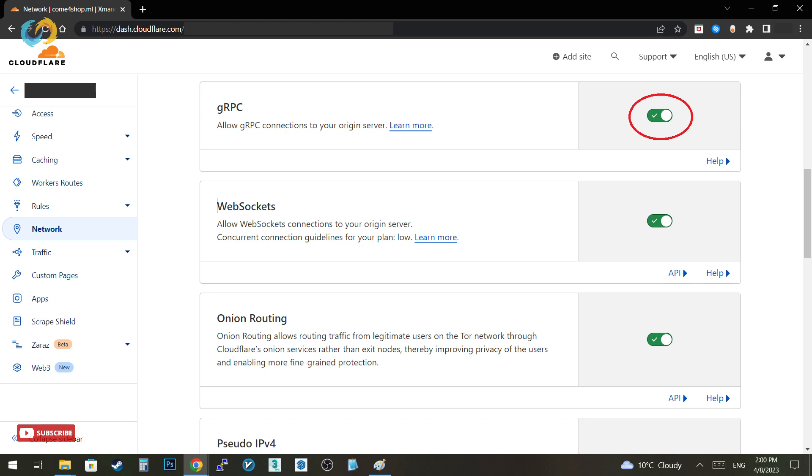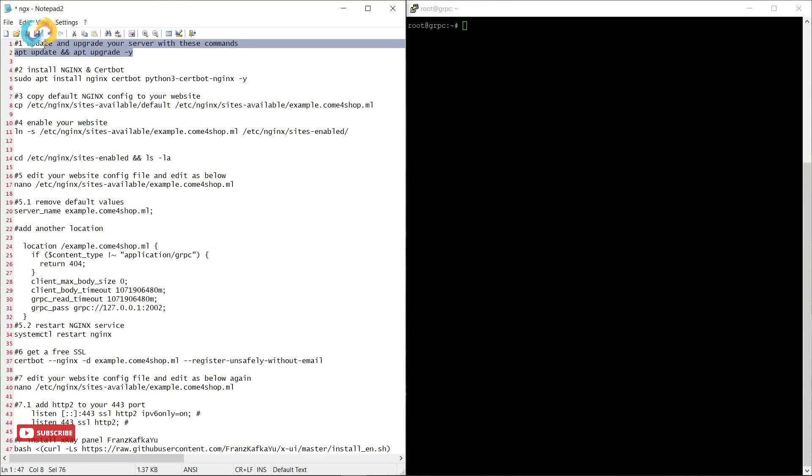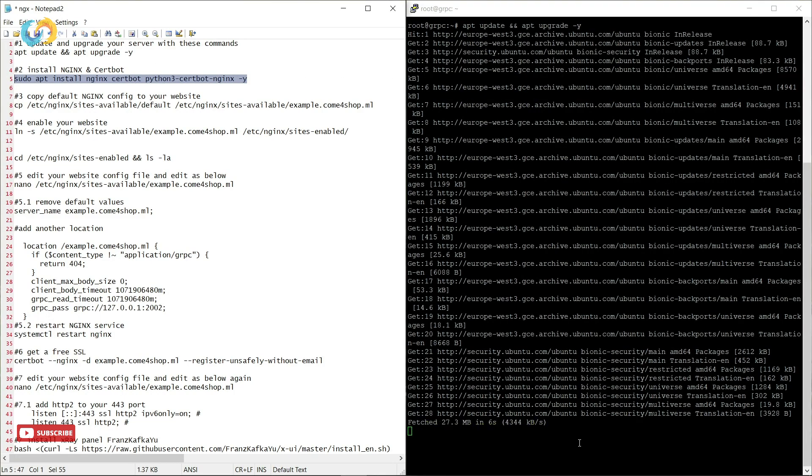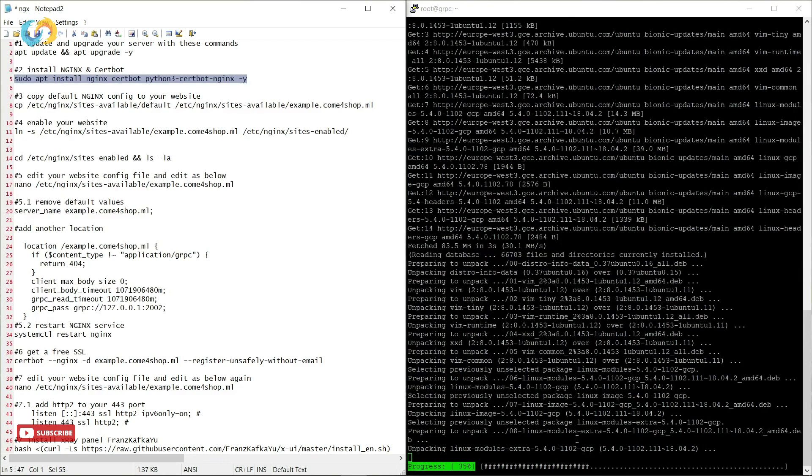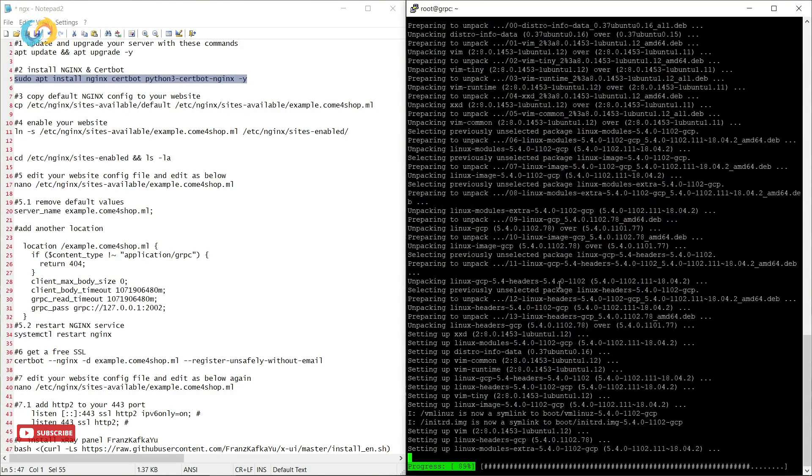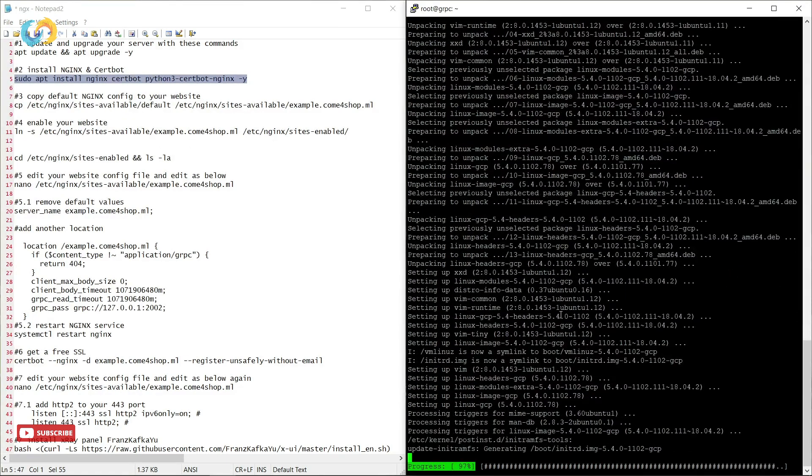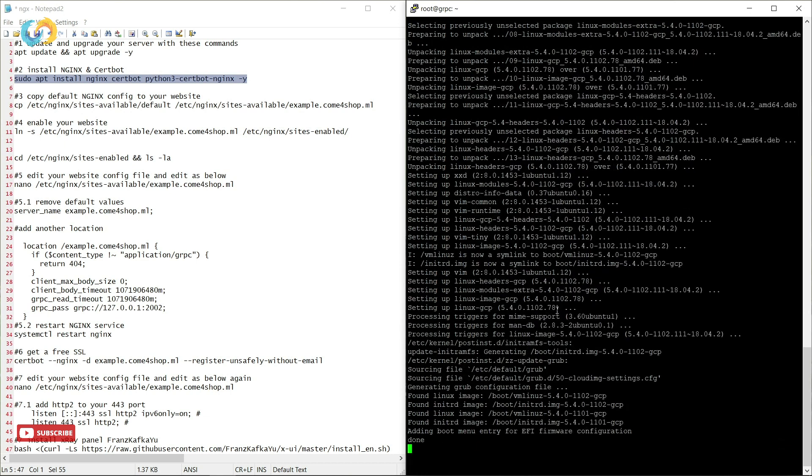Let's start. Firstly, we have to update and upgrade our server by first command. Then we are going to install Nginx and certbot by second command.